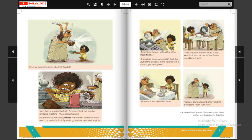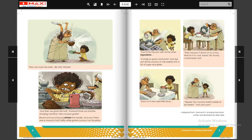Ammachi nariyal ko todh rahi hai — yahan pe dekh sakti ho Ammachi aur Suraj jo hain neeche se ek pot leke khade hain, toh jo bhi paani girega nariyal ka woh us pot mein collect hoga. 'Then we crack the shell like this' — is tarah se woh nariyal ko todti hai. Ab Suraj dekho kya karte hain — yahaan pe ek aur machine hai. Us machine ke sahaare Suraj nariyal ke andar ka jo part hai use chheel raha hai, nikal raha hai.